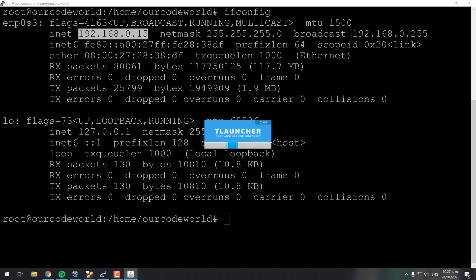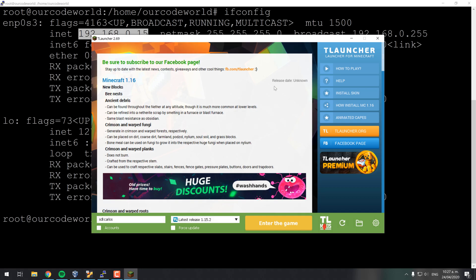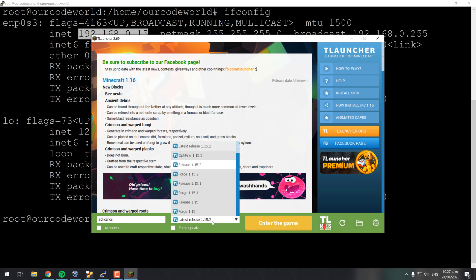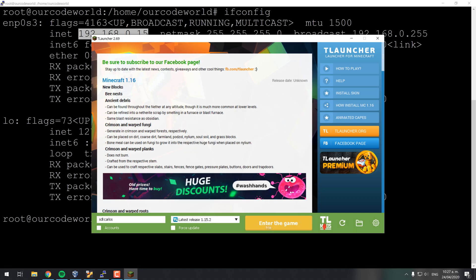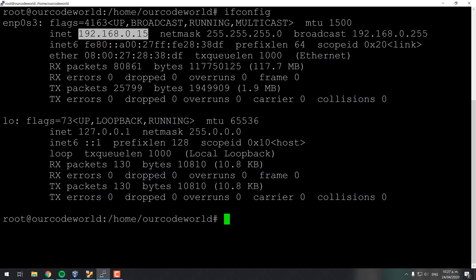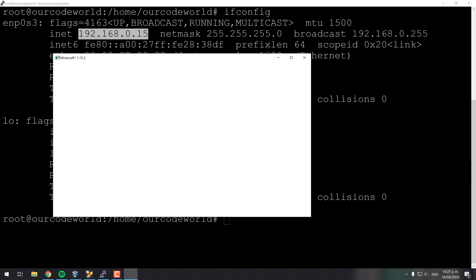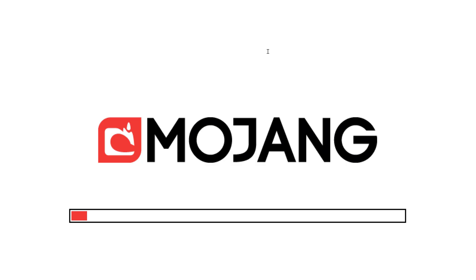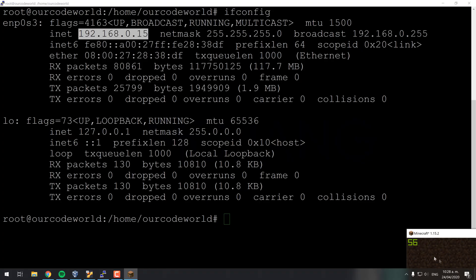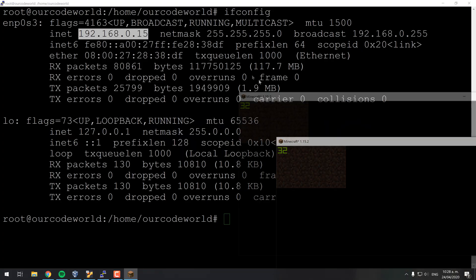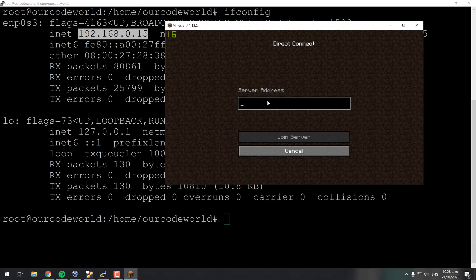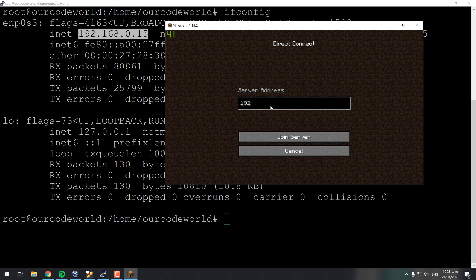Start the game and go to the multiplayer mode. Press on Direct Connect and type the IP of your server. Add a colon and the port.